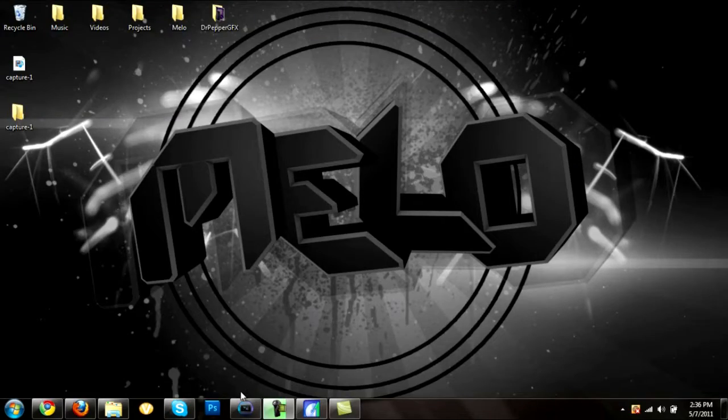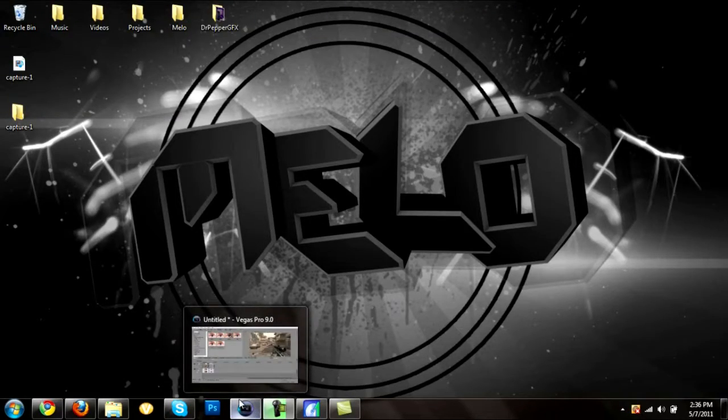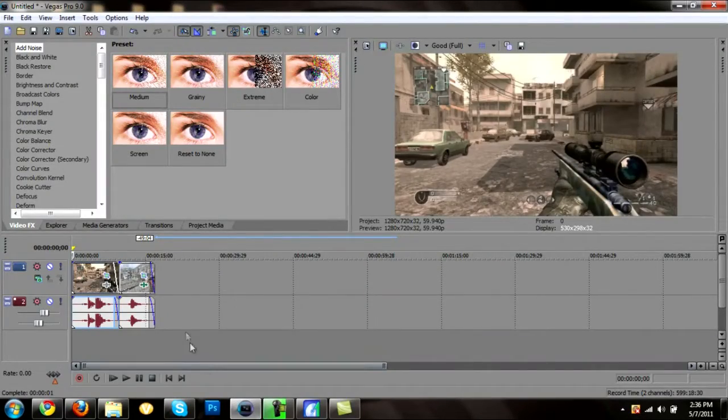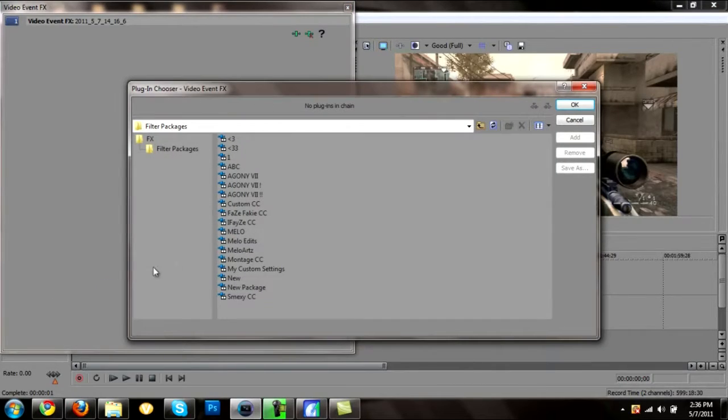Hey what's up people, Mellow here. This is my color correction and render setting tutorial. Please enjoy the video, rate, comment, subscribe. Thanks.